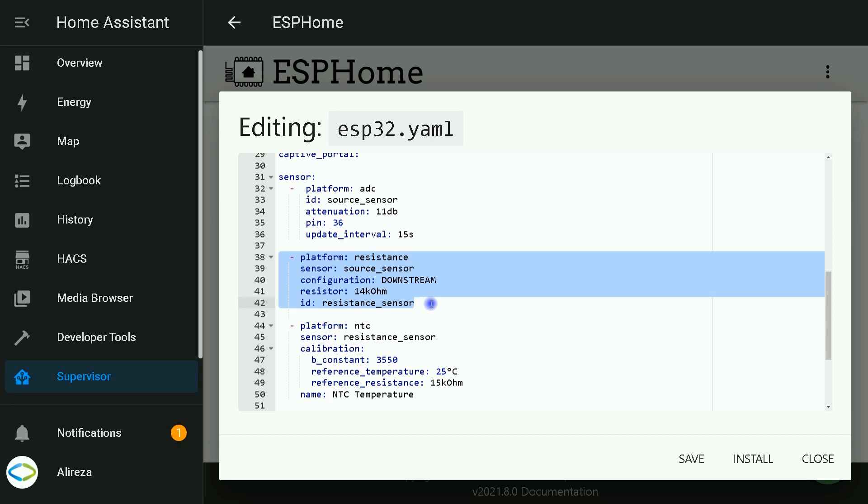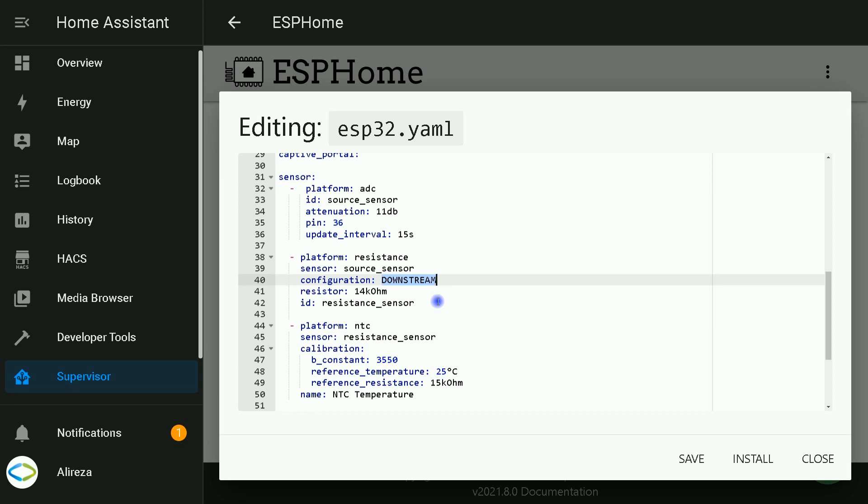In front of configuration, we set configuration to downstream. This means that one of the pins of NTC sensor is connected to ground of the development board. Resistor value is 14 k ohms. As I mentioned at the beginning, this is the value of constant resistor and it must be the same value as the temperature sensor's resistance at 25 degrees.